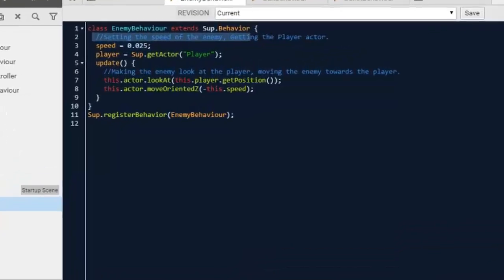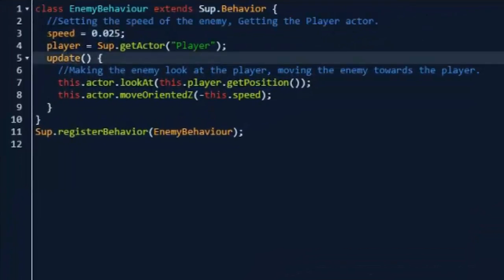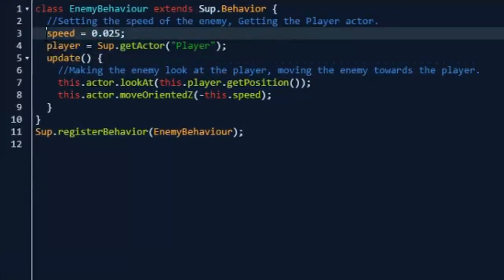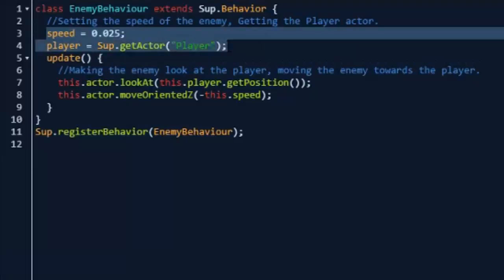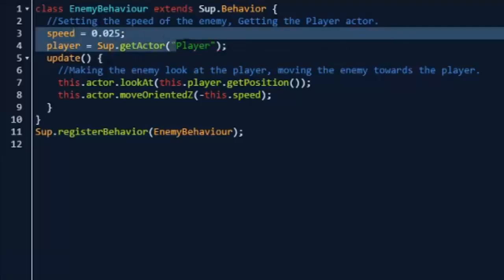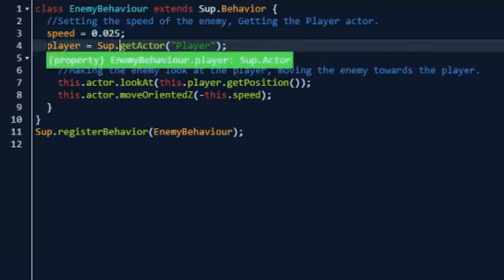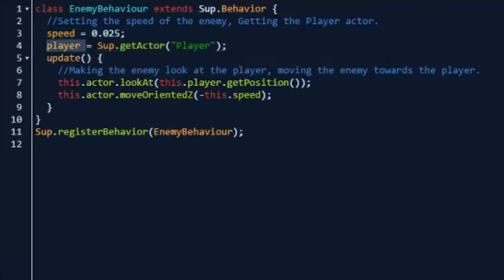Here we're going to be setting the speed of the enemy and getting the player. After this I'm going to start moving a little faster since you guys are learning, so I won't have to go over everything as much. So we're going to do speed equals 0.025. You can change this later if you want depending on what kind of difficulty your enemies will have. And we're going to do player equals Sup.getActor and then the name of your player.